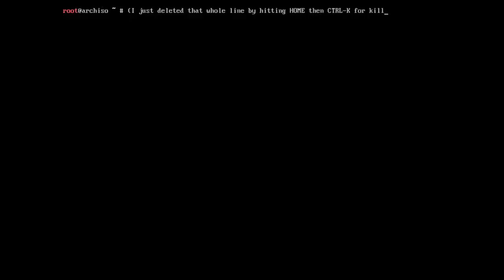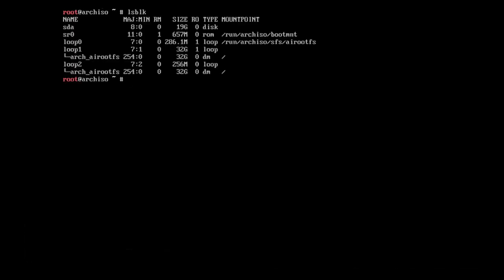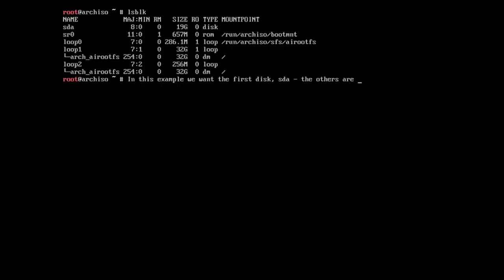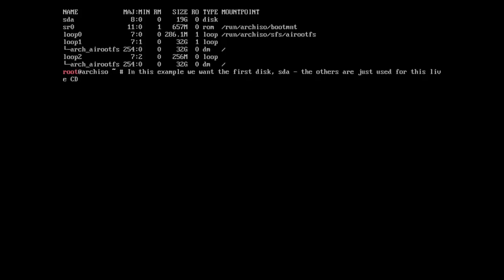I'm going to go ahead and hit that now. So after this, we're going to go and type lsblk, and that's going to show us the devices in the system. You're going to see a bunch of different entries here, and the ones you're seeing, the top one is my actual hard drive, and the rest of them are just the actual live environment.